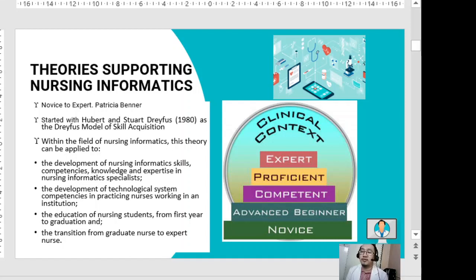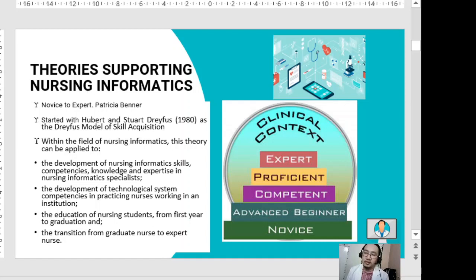The novice-to-expert theory also applies to the education of nursing students from first year to graduation, and the transition from a graduate nurse to an expert nurse. The main concept is the progression from a first-year or budding nurse, to a senior nurse, to a graduate nurse, and finally to an expert.